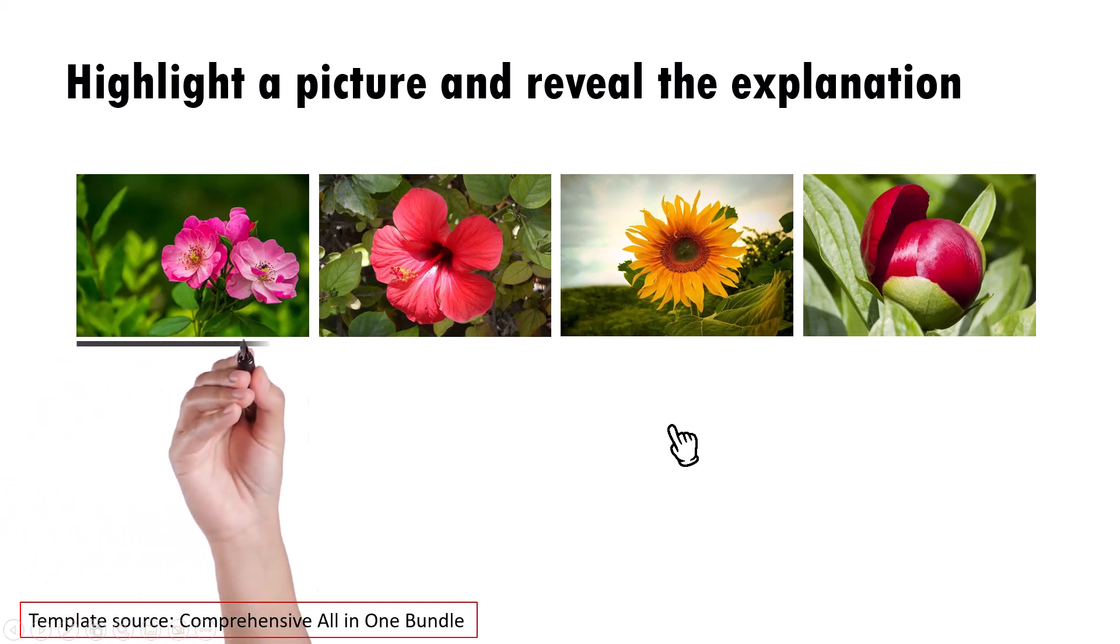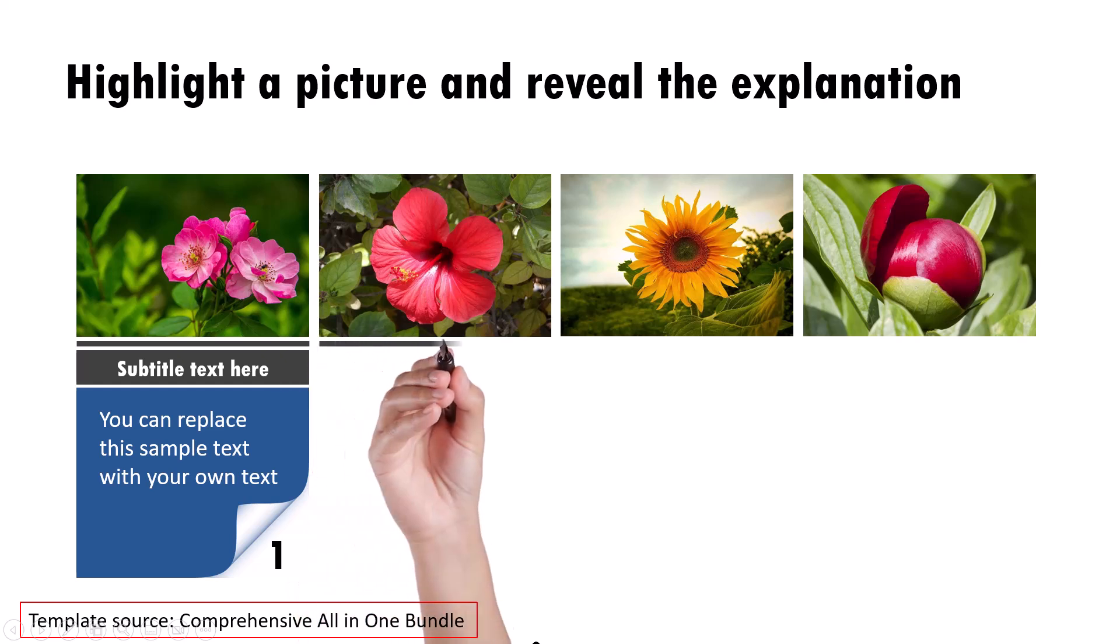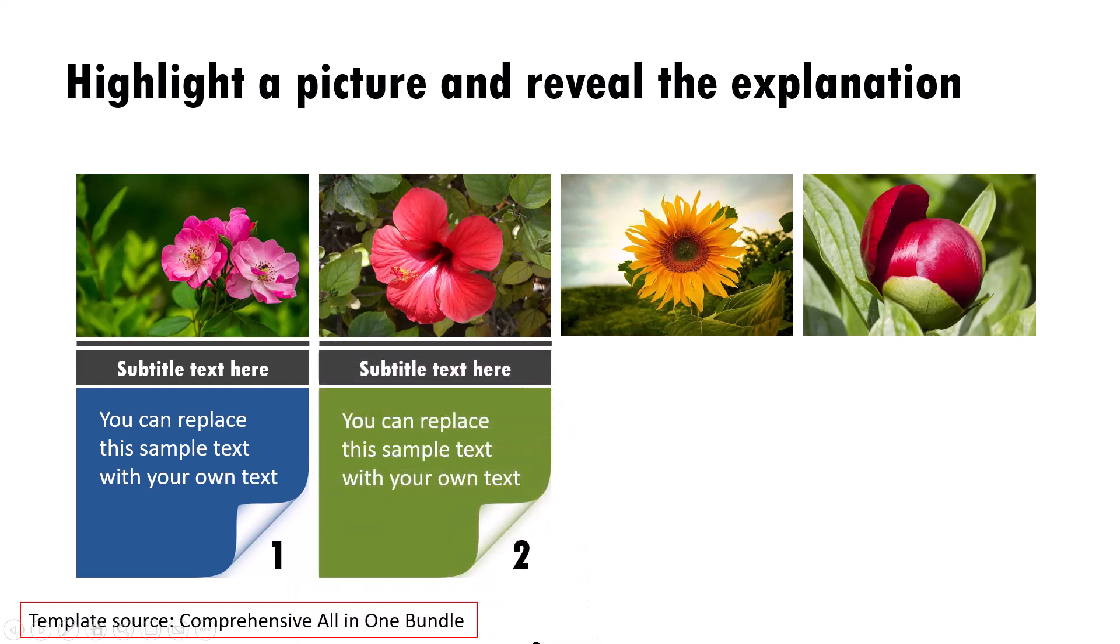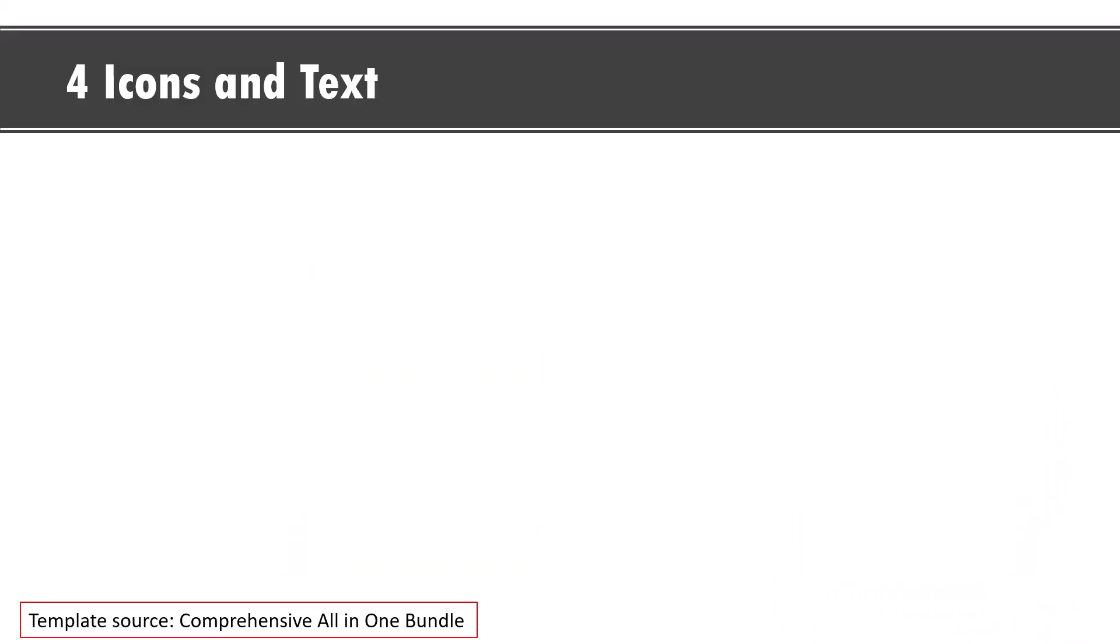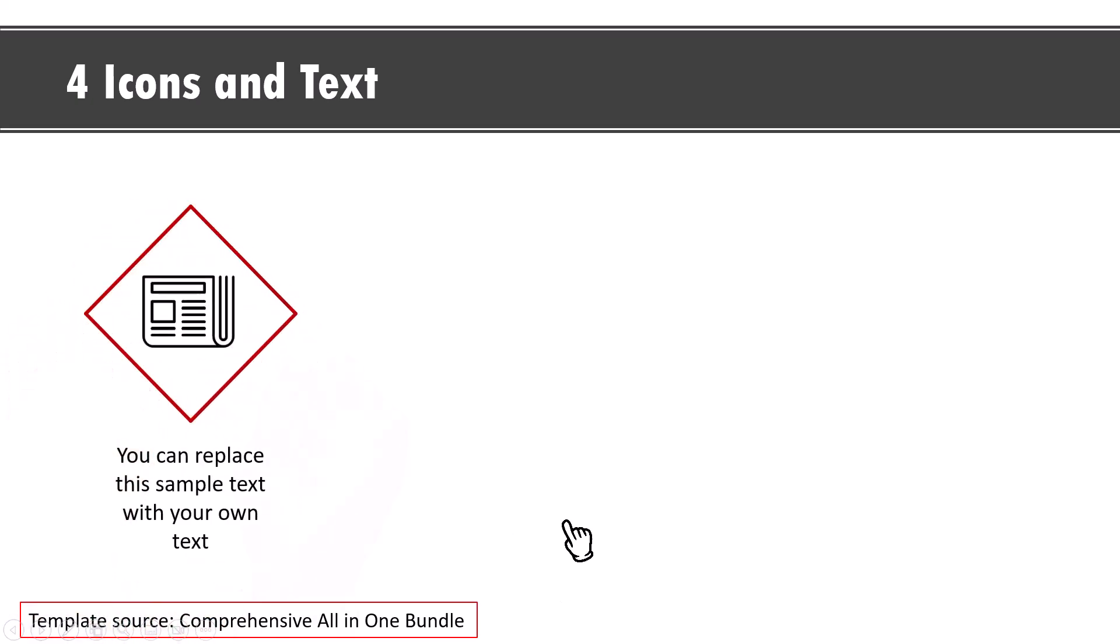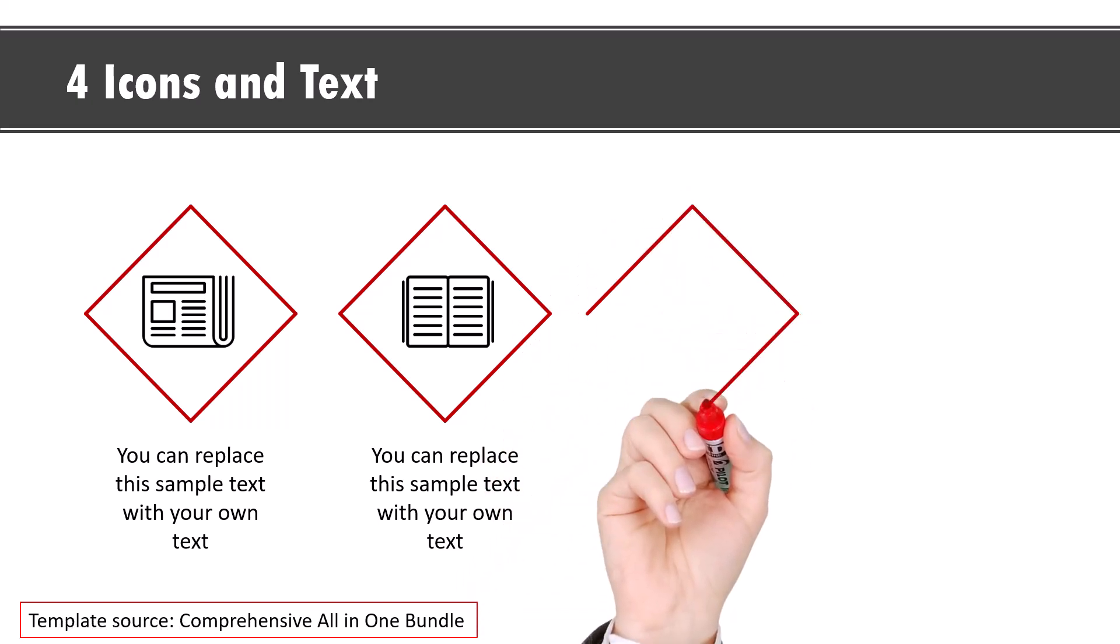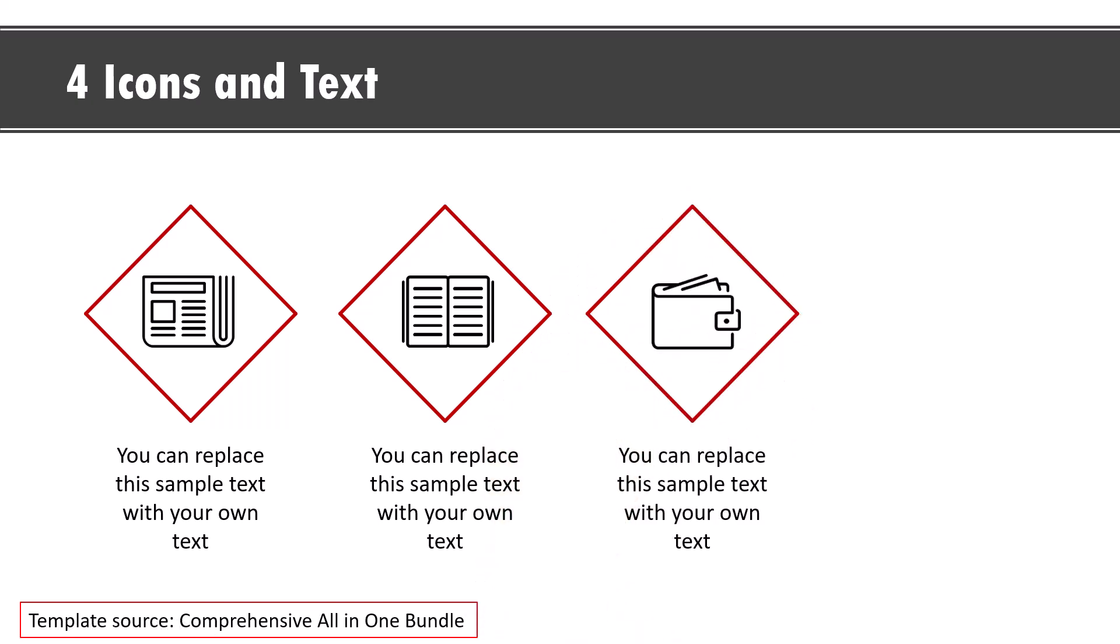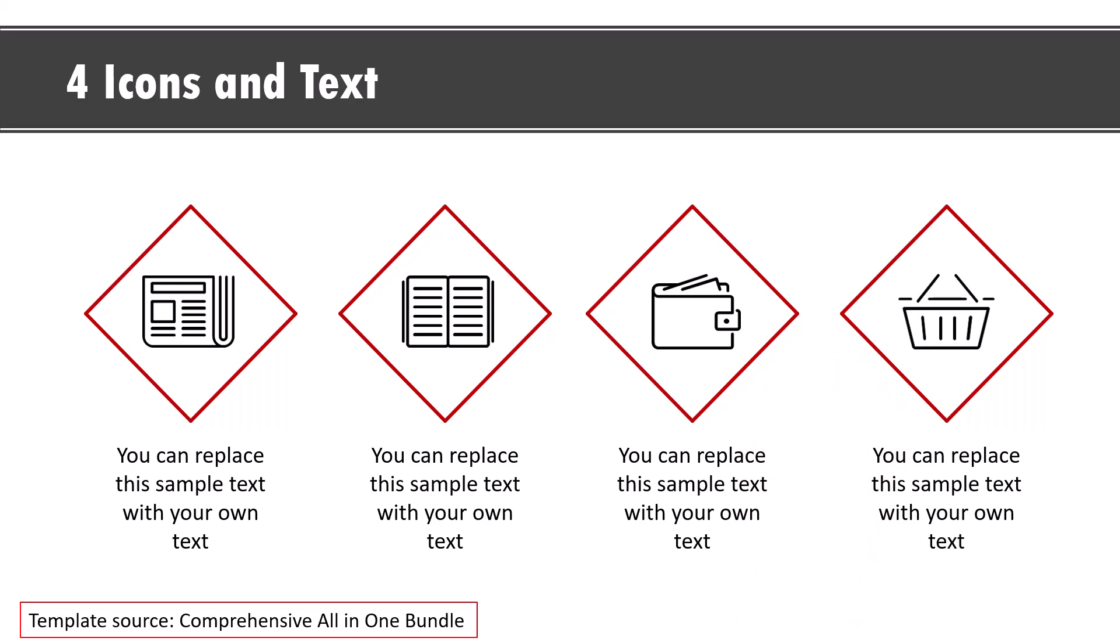Another example is this where we have four of these pictures. On a click, we can see that there is an explanation given for the first one, then a hand comes and gets the explanation for the second one, for the third one, and for the fourth one. Let us go to the last showcase. This is four icons and text and we bring in the icons like this with a very interesting and dramatic animation that draws the viewers' attention to a specific icon, and then we provide the relevant explanation.